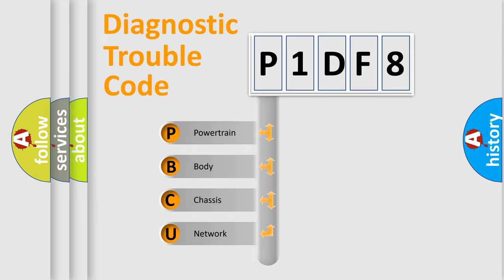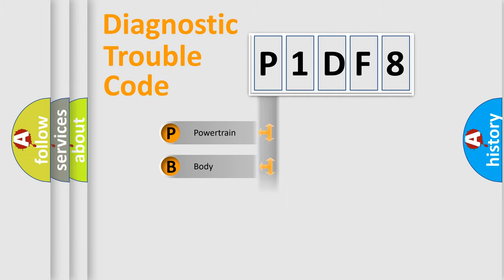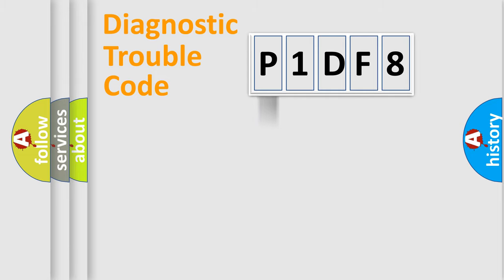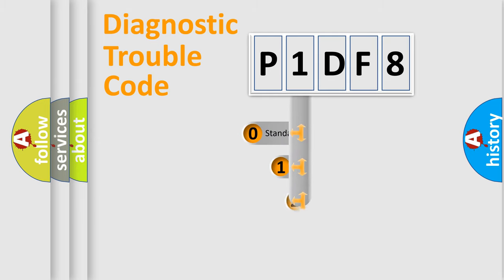We divide the electric system of automobile into four basic units: Powertrain, Body, Chassis, Network. This distribution is defined in the first character code.